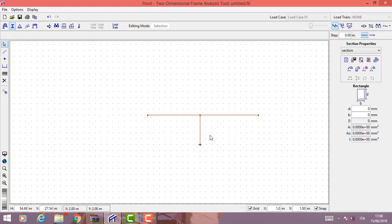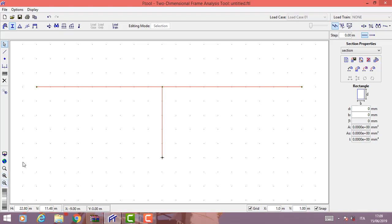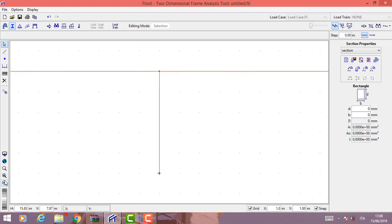We obtain this frame. Clicking here we get a large and centered view of our frame, while with the other option we can zoom in or zoom out.